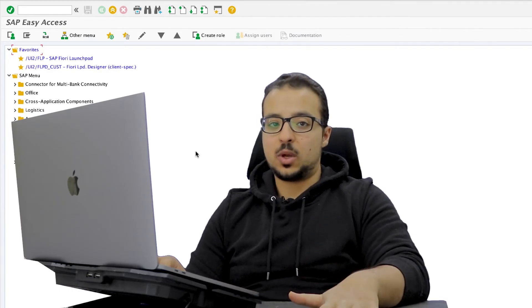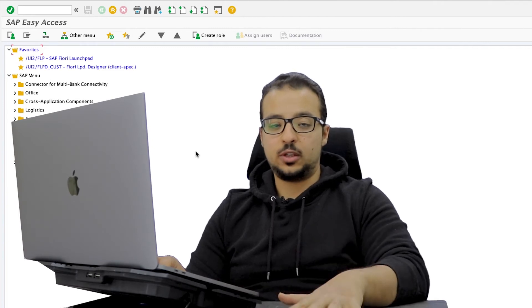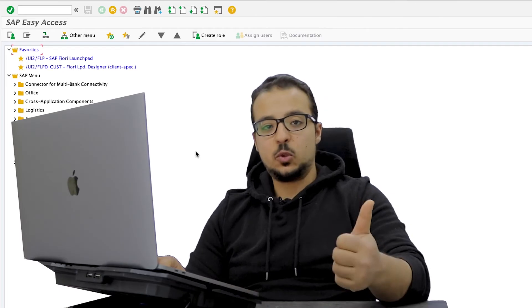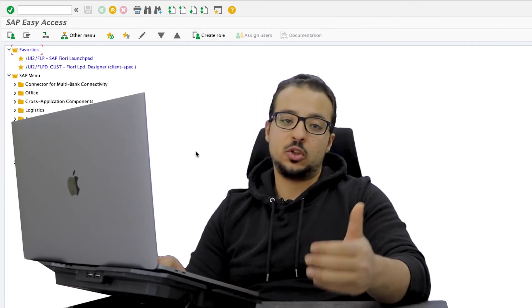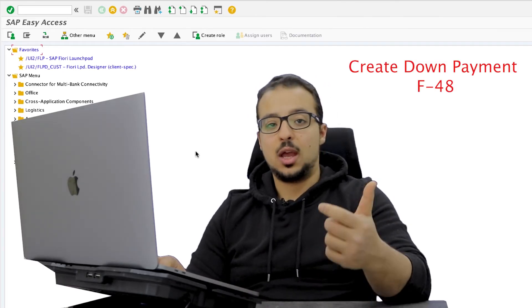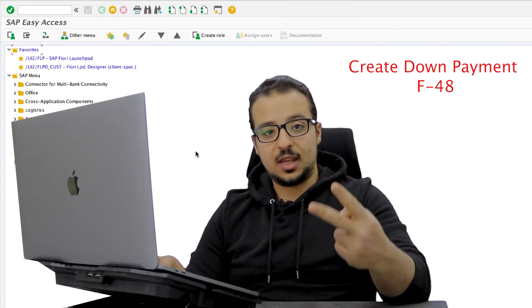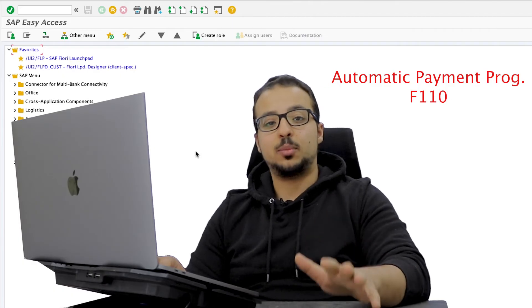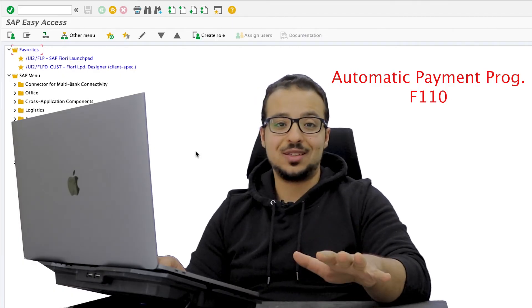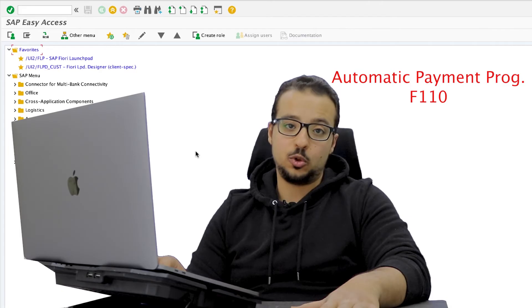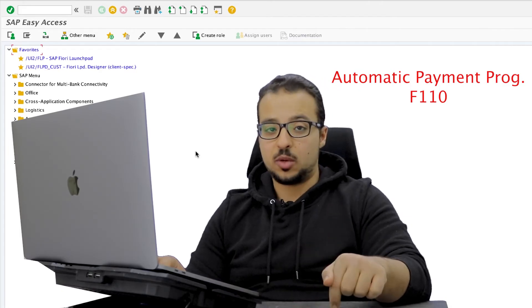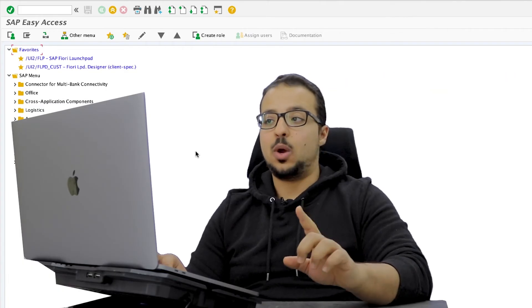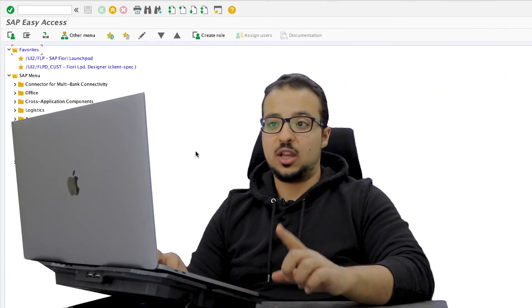Now that we have our down payment requests, the next step is to convert them into actual down payments. There are many ways to do this. The first way is to do this manually using transaction F-48, which I'm going to show you now. The second way is to use the automatic payment program F-110. I already explained how to use this transaction, so I will leave you a link in the description. Now I'm going to show you the manual way, F-48.